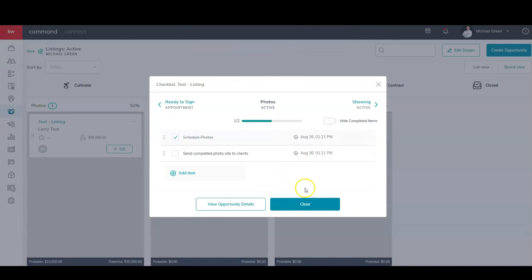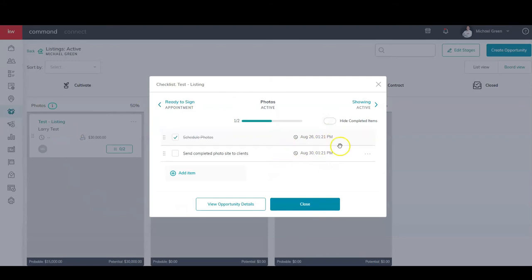To now help automate your process, those stages are going to be there every time you drag somebody. It's going to auto-assign them and you can add your dates if it's a date-heavy thing.